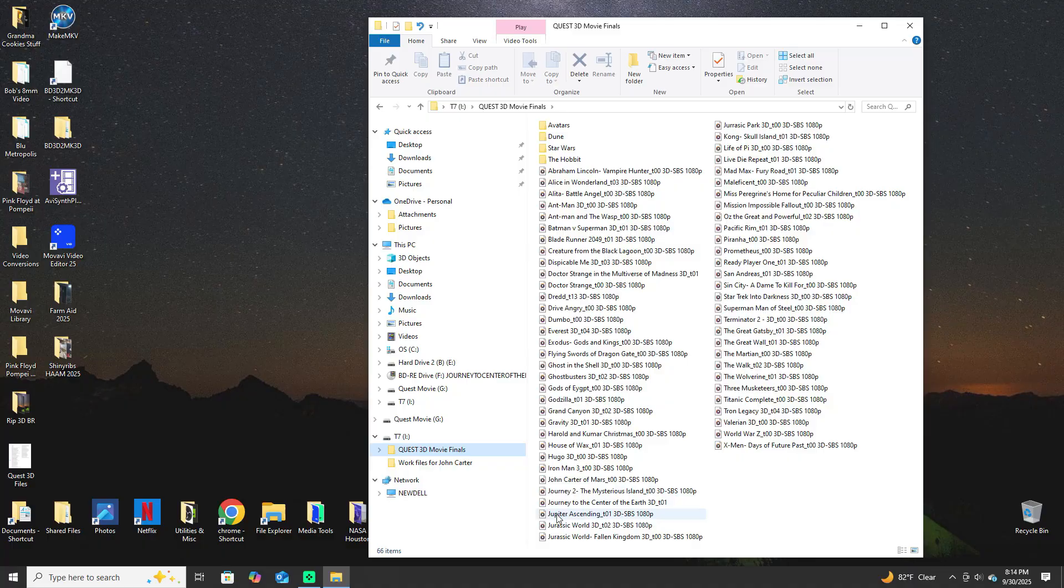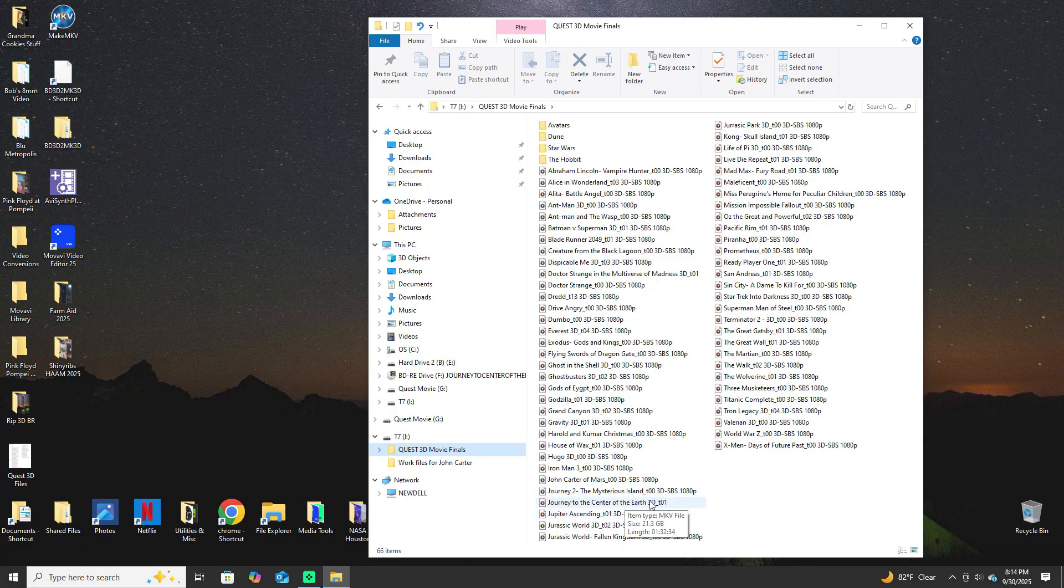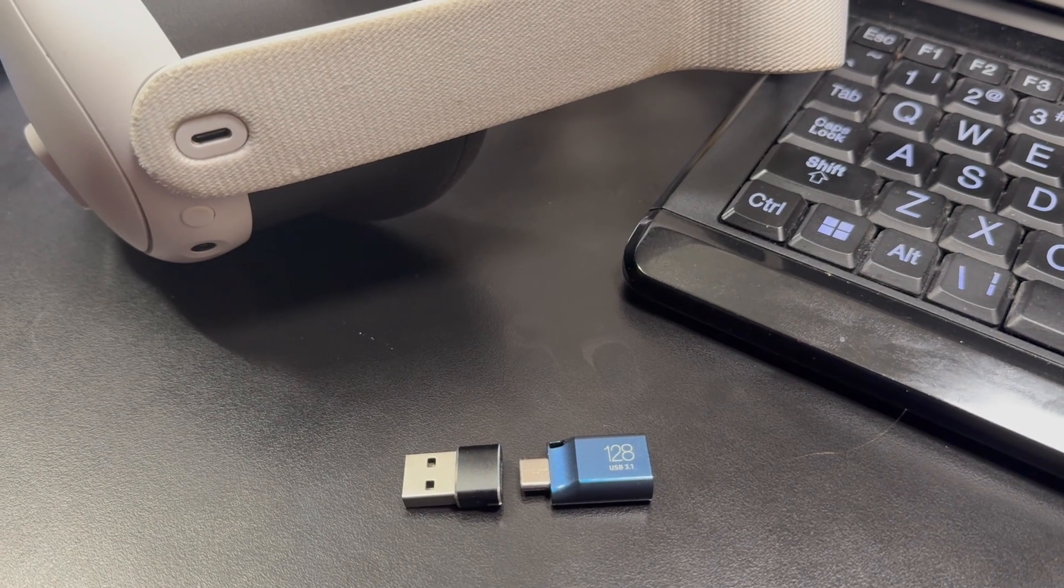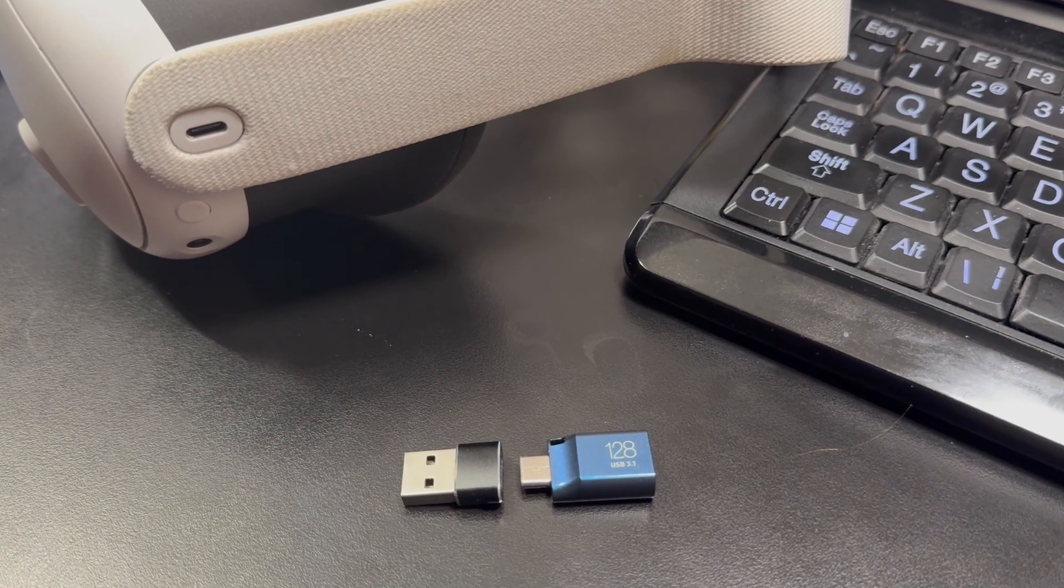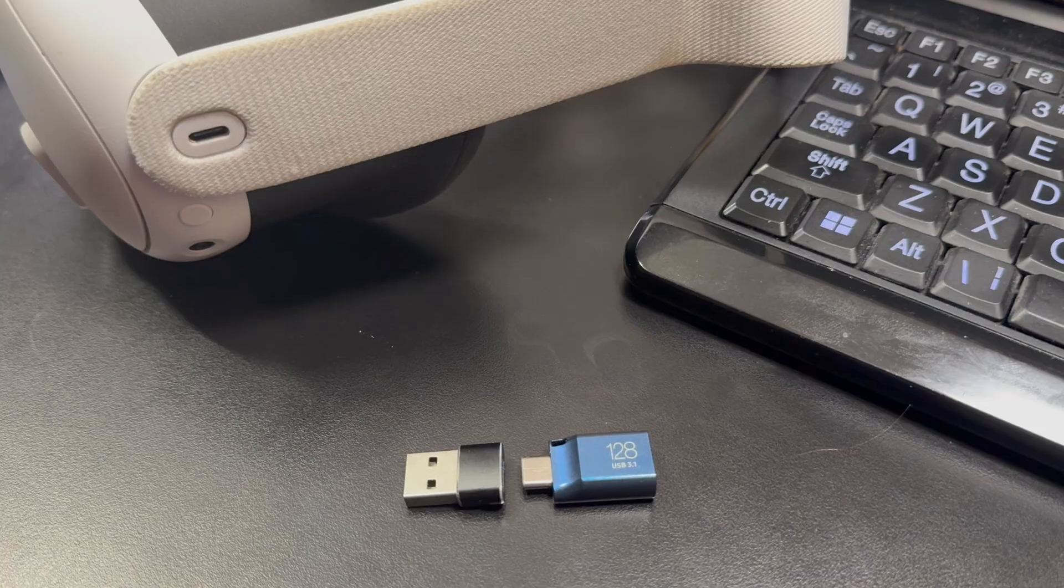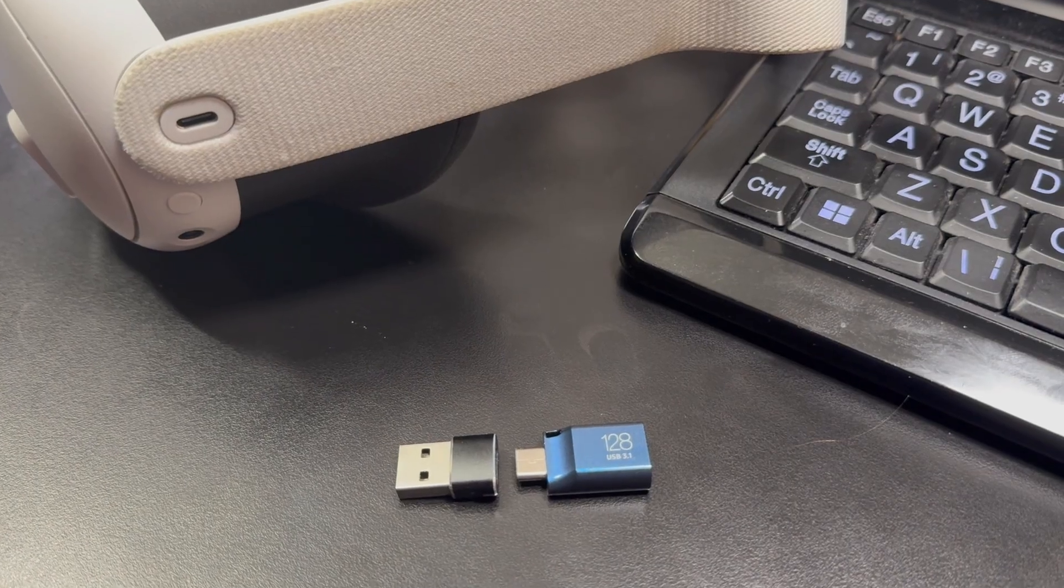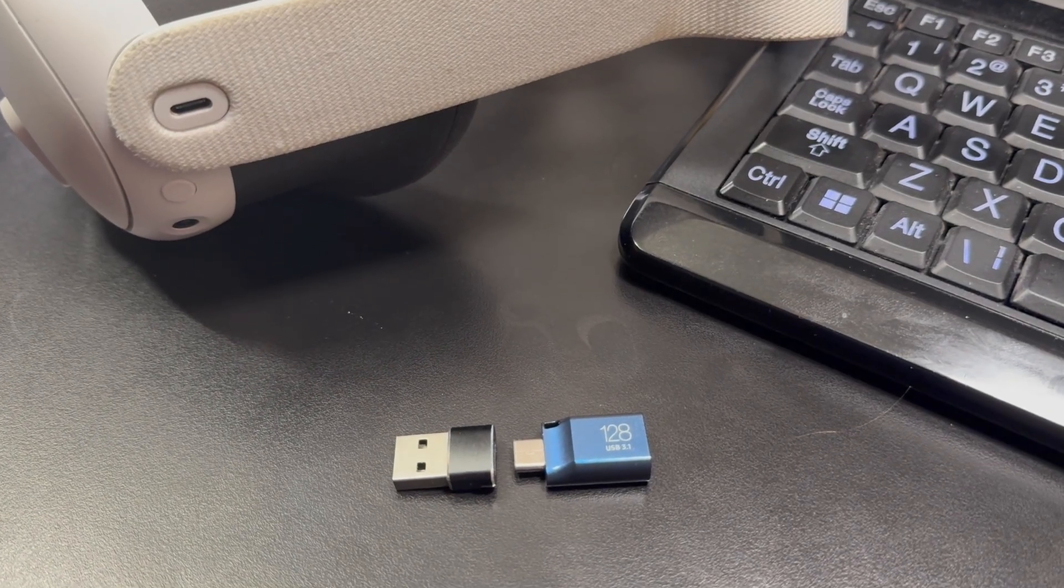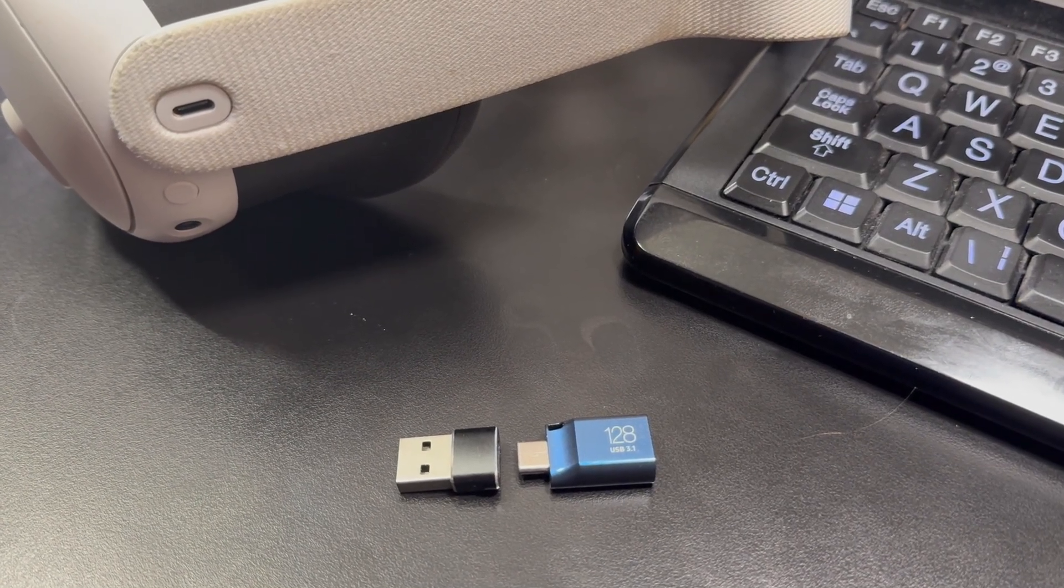So it's now here in the library. That's a USB-C drive and that's an adapter so that I can use a regular USB to load it up from my computer.